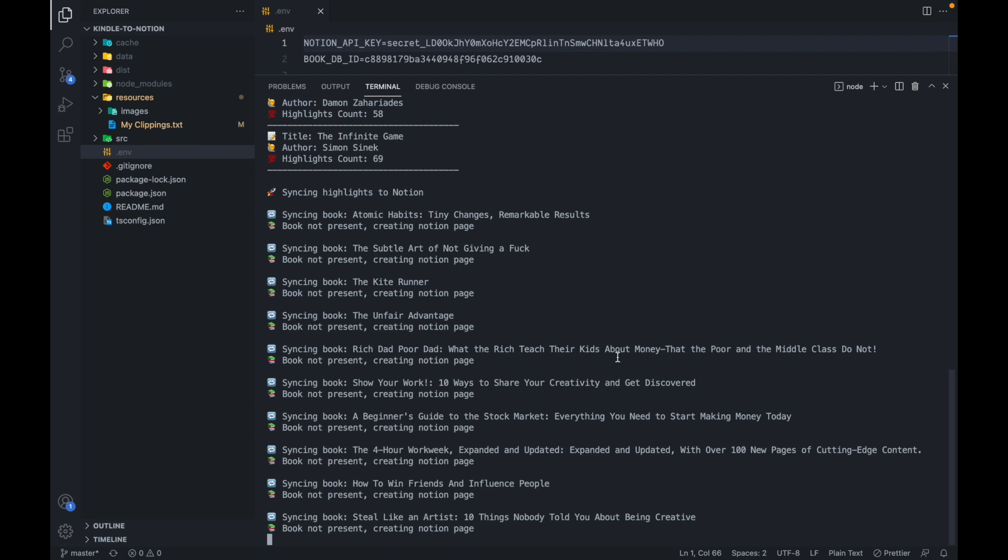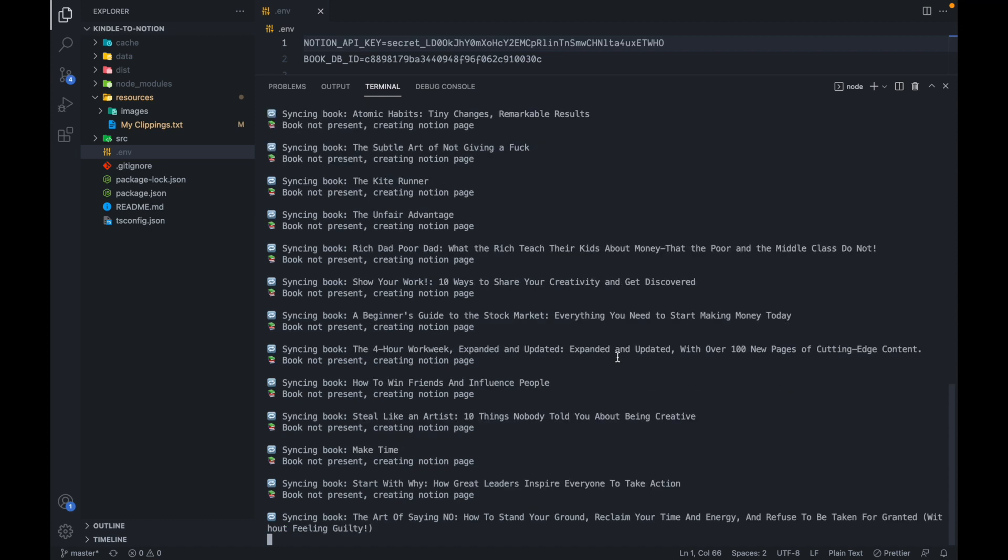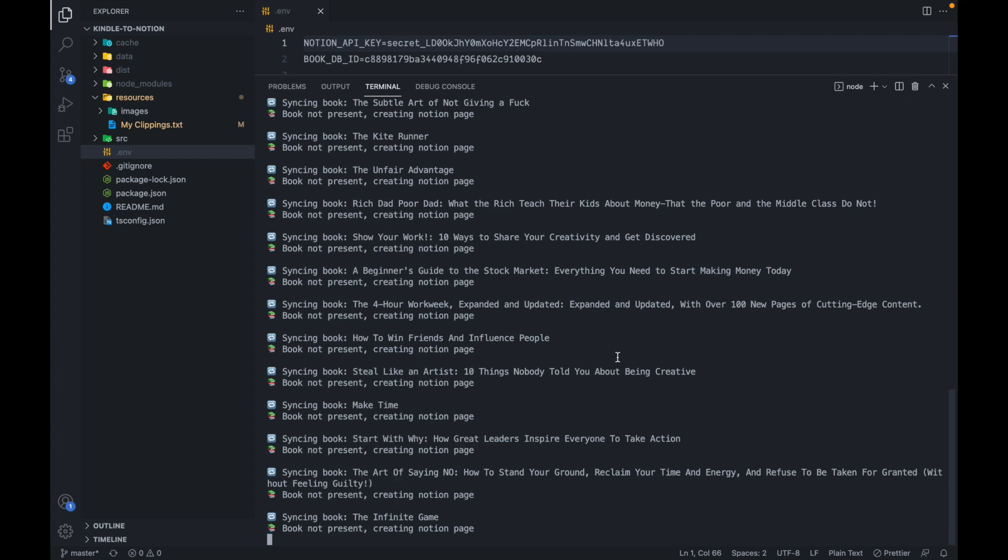I've also added these cool emojis in order to make the log statements look nice. So if you like them, then let me know in the comment section. Depending on the size of the highlights, this could take quite some time. So be patient and let everything sync.